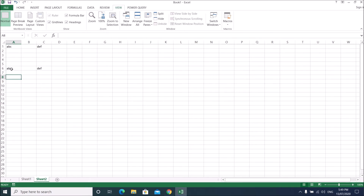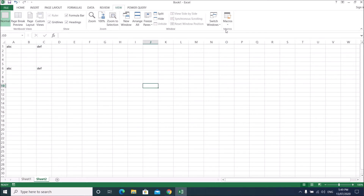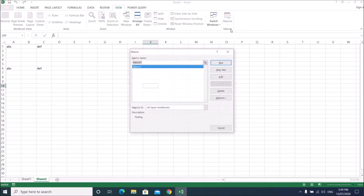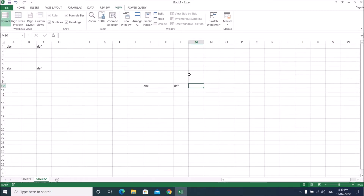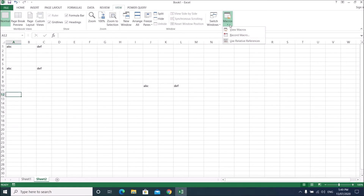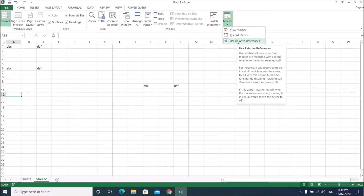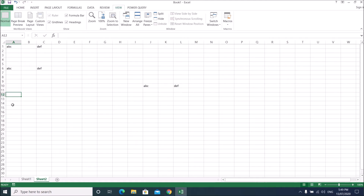You can see it wrote ABC in the selected cell. You can click on any cell, go to View Macros, run it, and it's all relative. Now let me show you what happens if you turn off 'Use Relative Reference'.